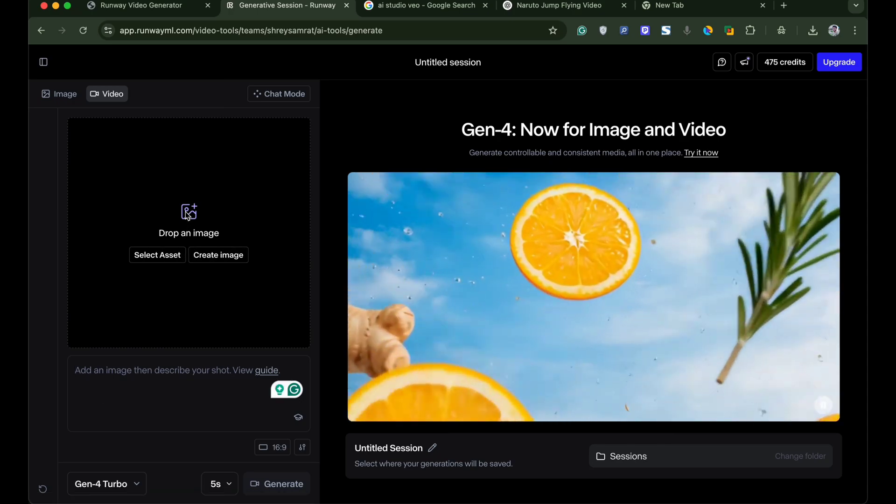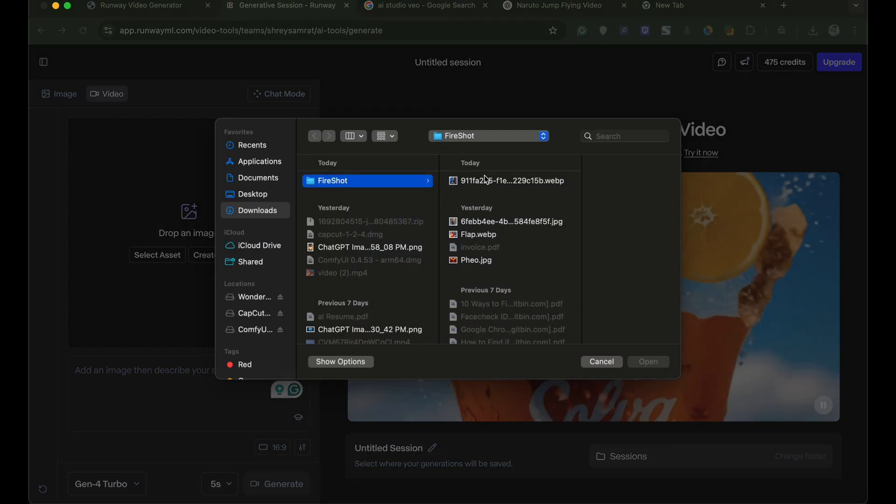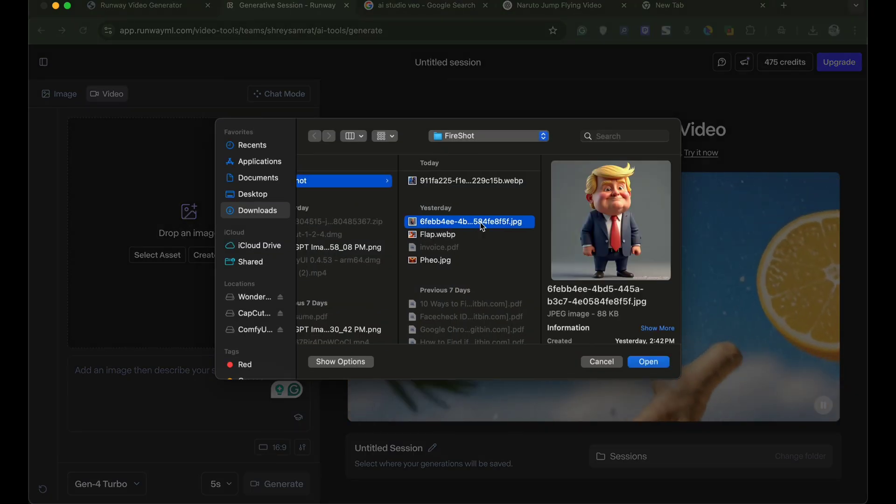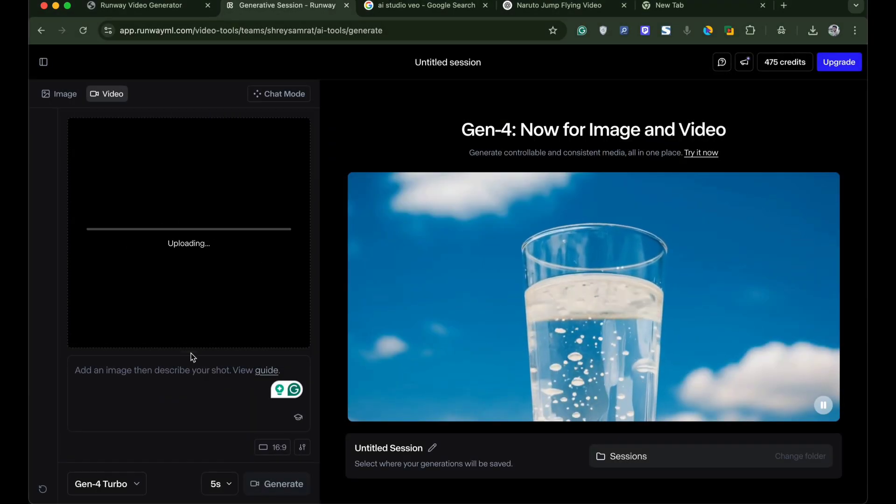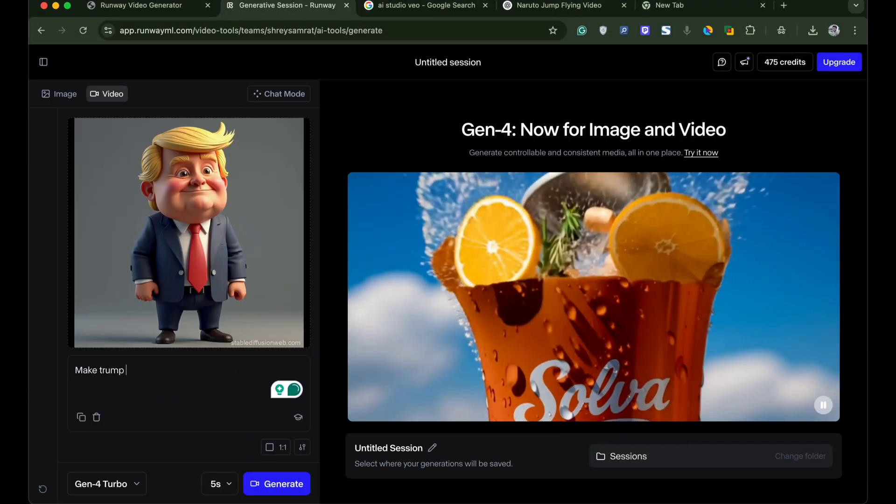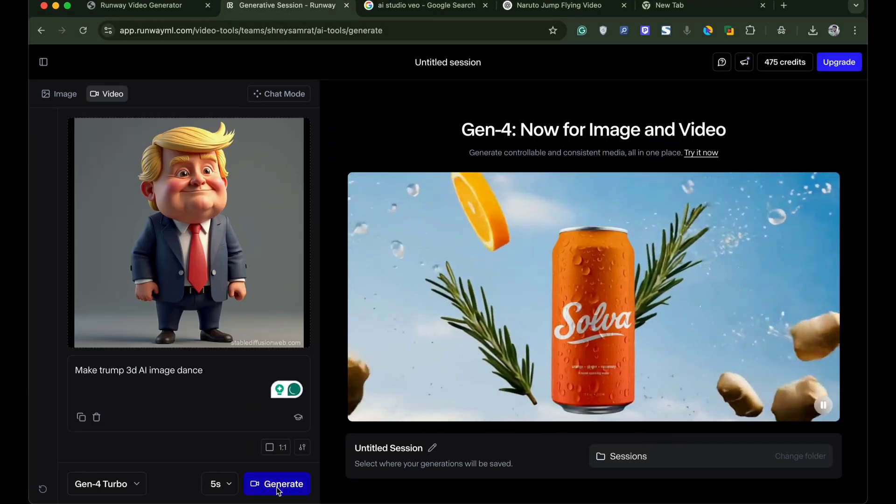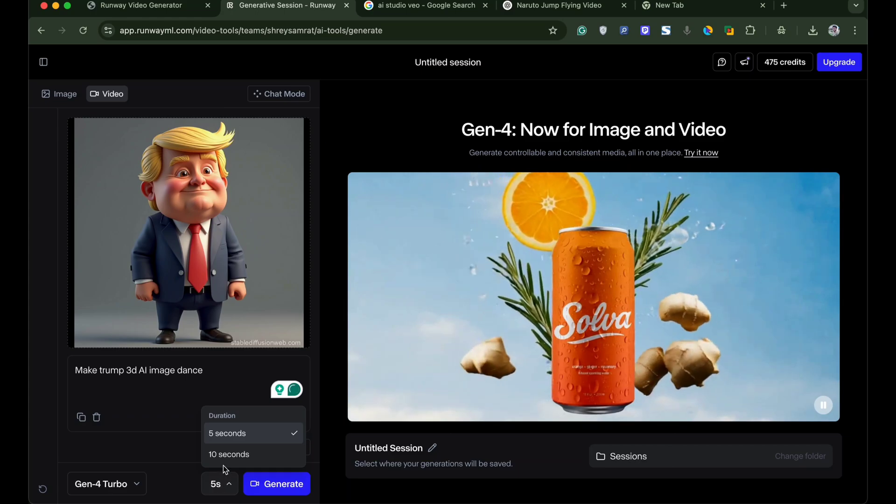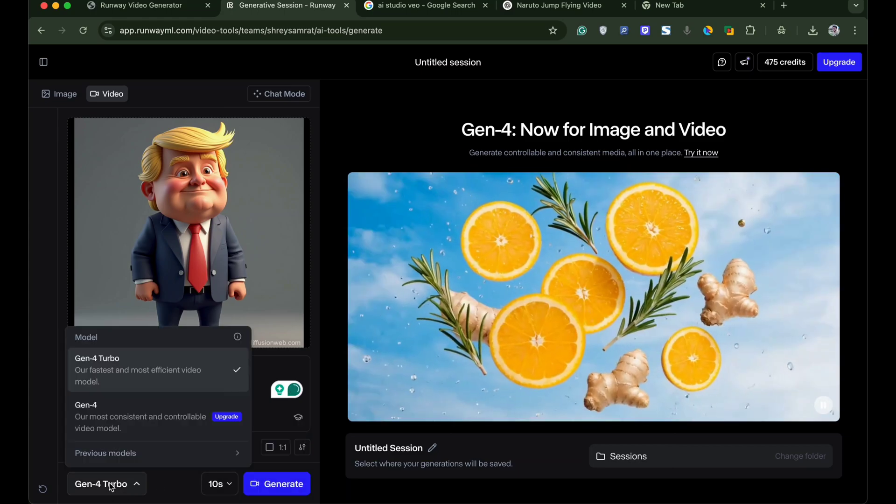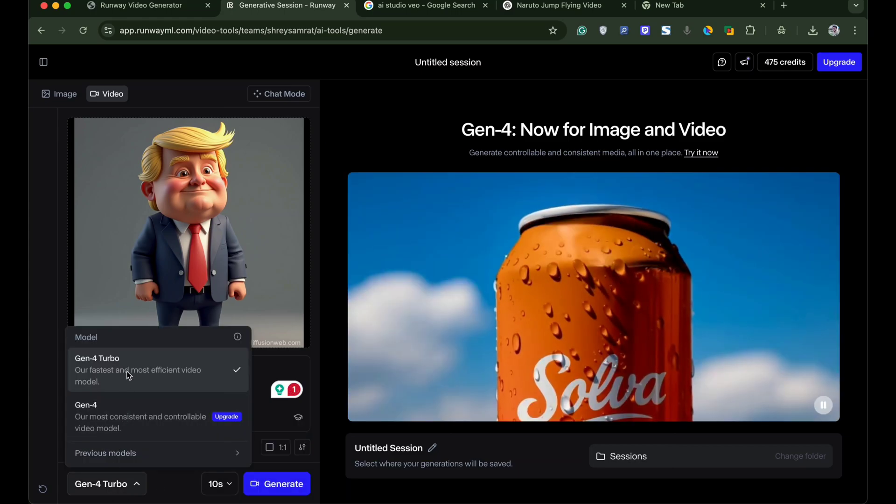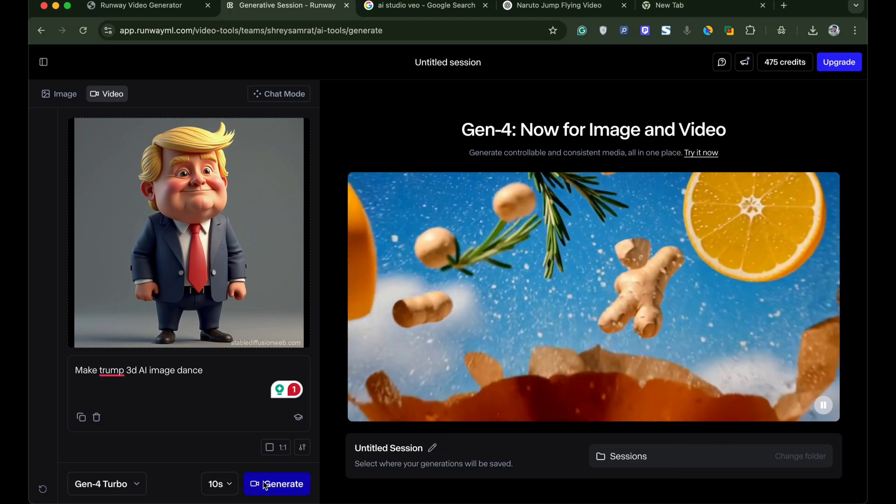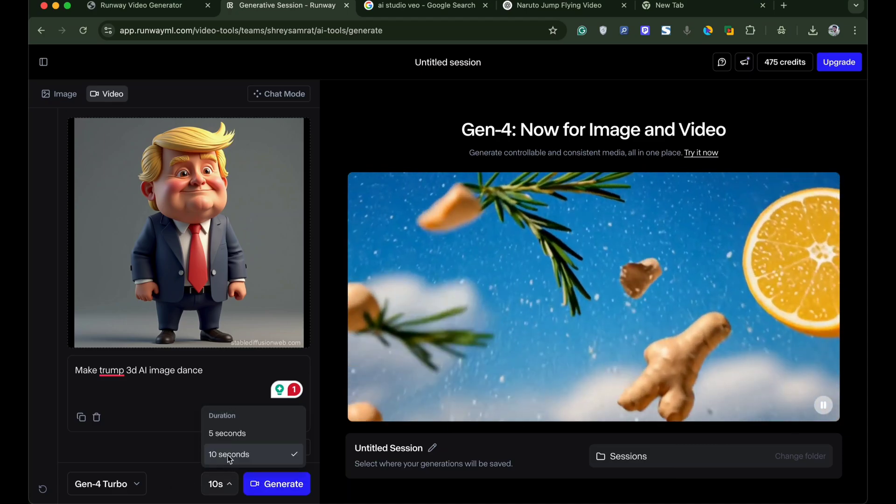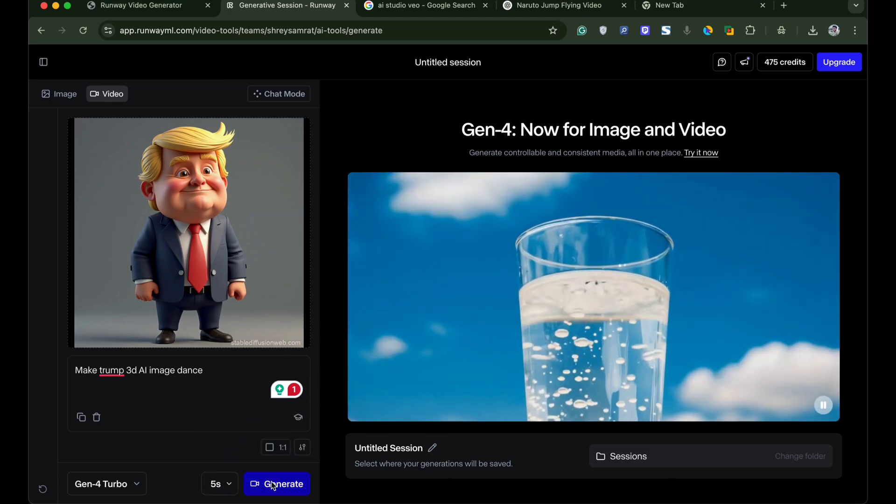Now upload the image that you wish to generate AI video. I will select a 3D AI model image. Enter the prompt to make the AI model dance. Here you also get the option to set the length of the video for 5 seconds or 10 seconds and select the model. By default a free model is already set. Once everything is done click on generate.